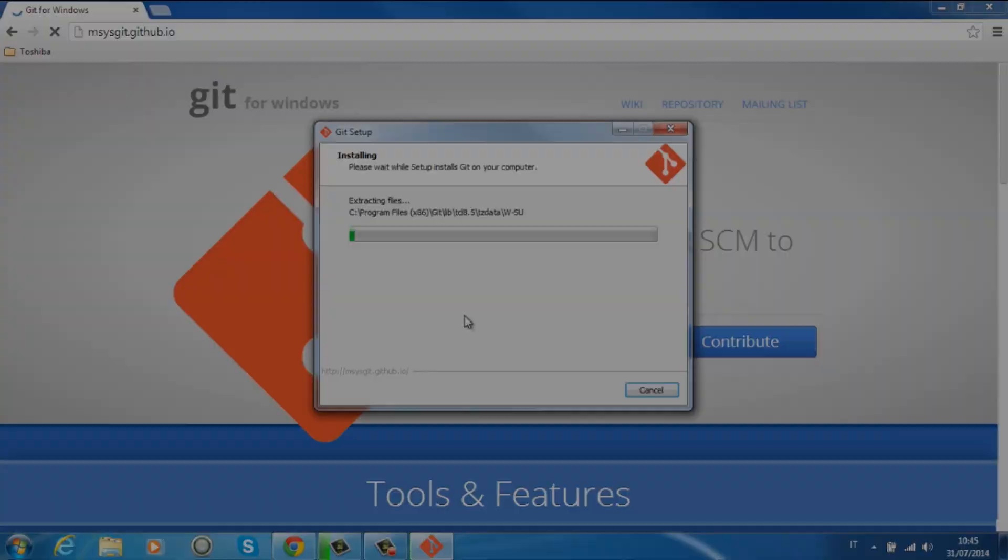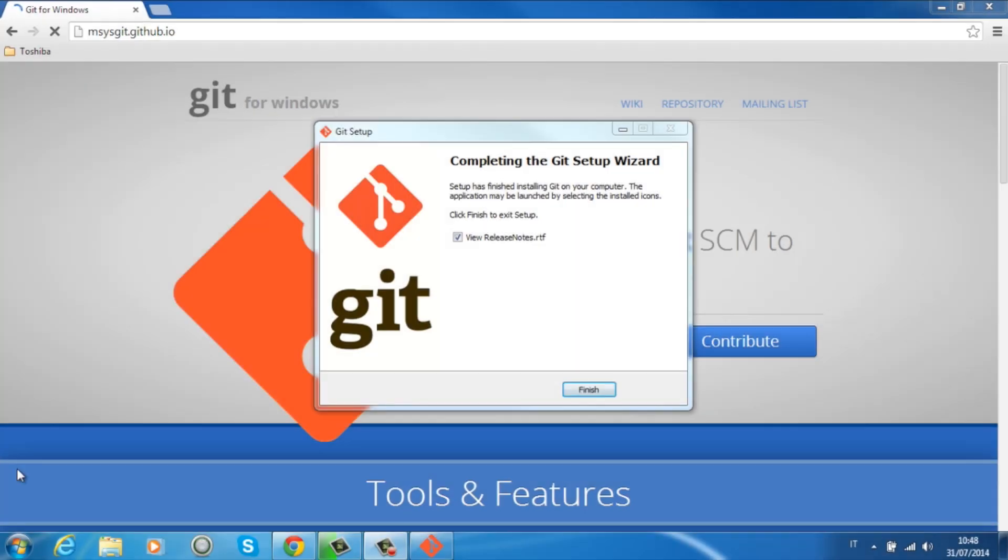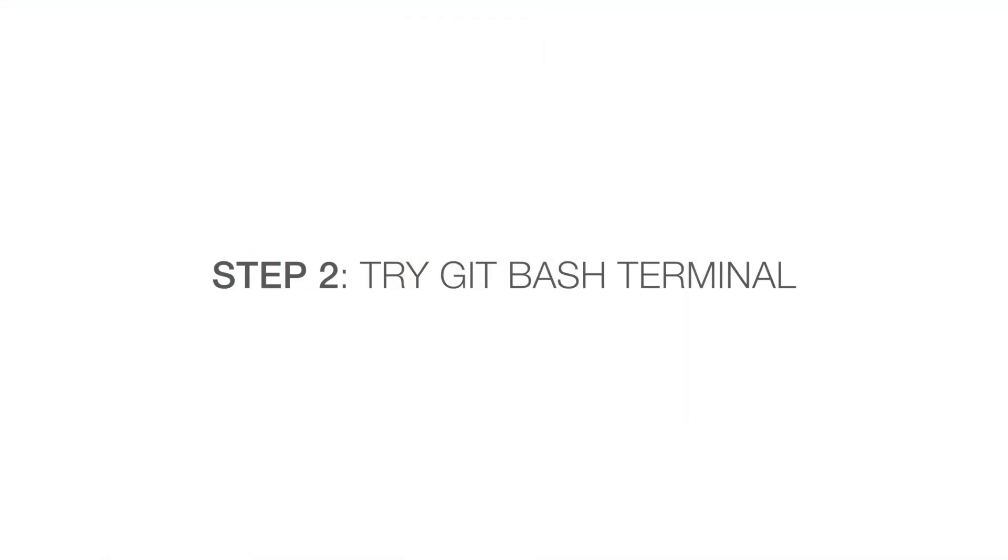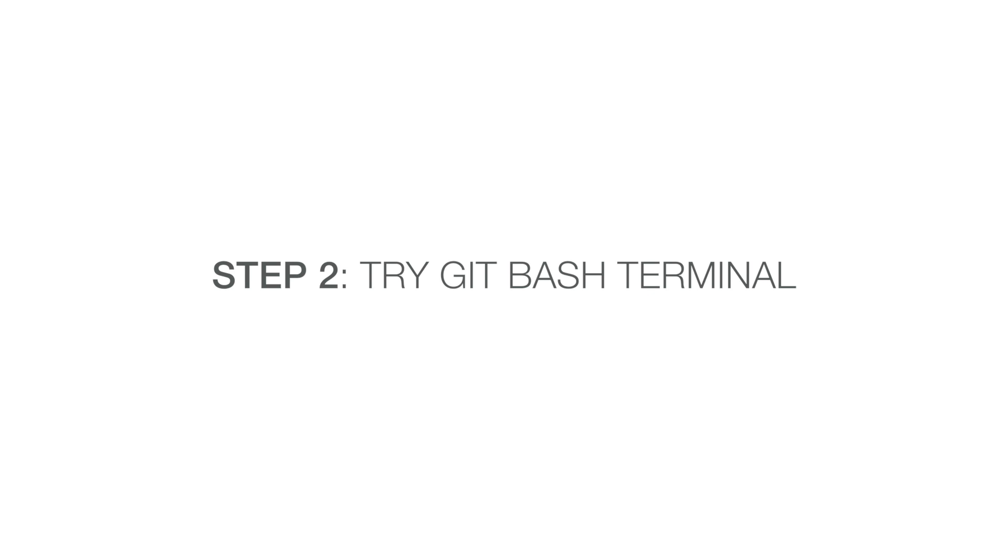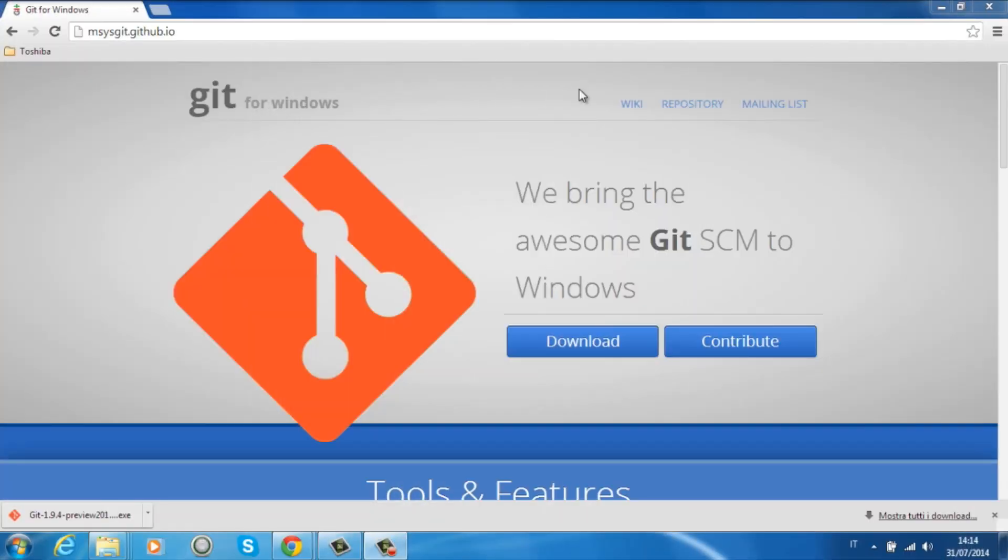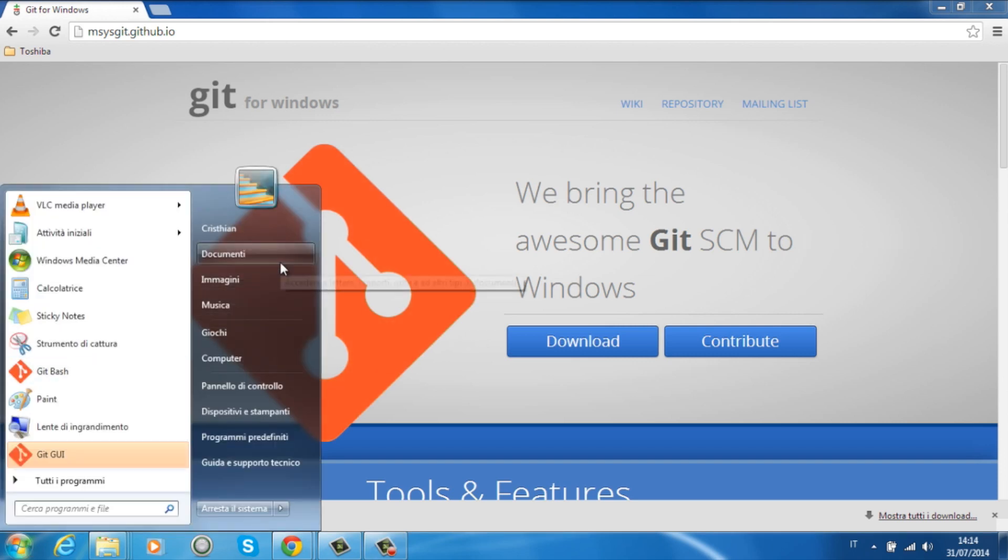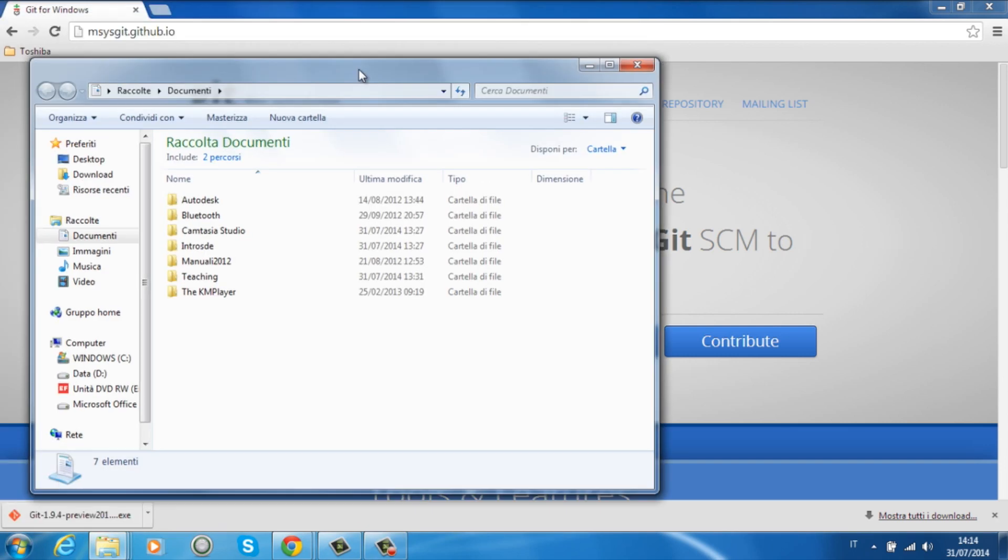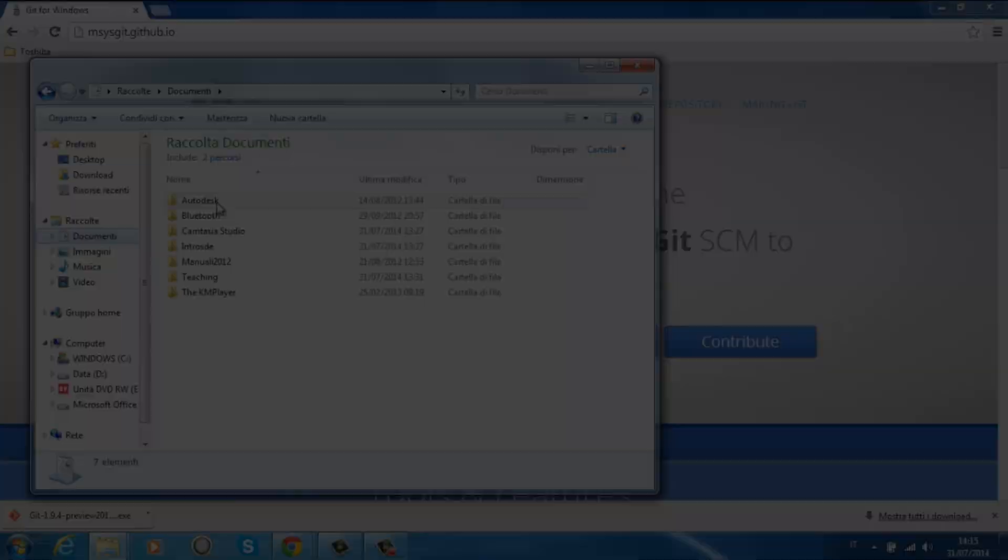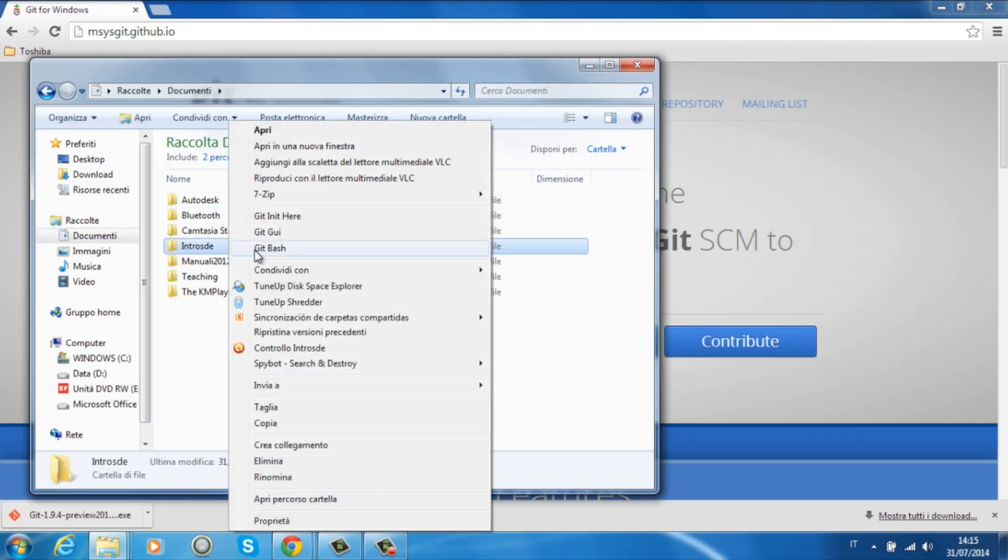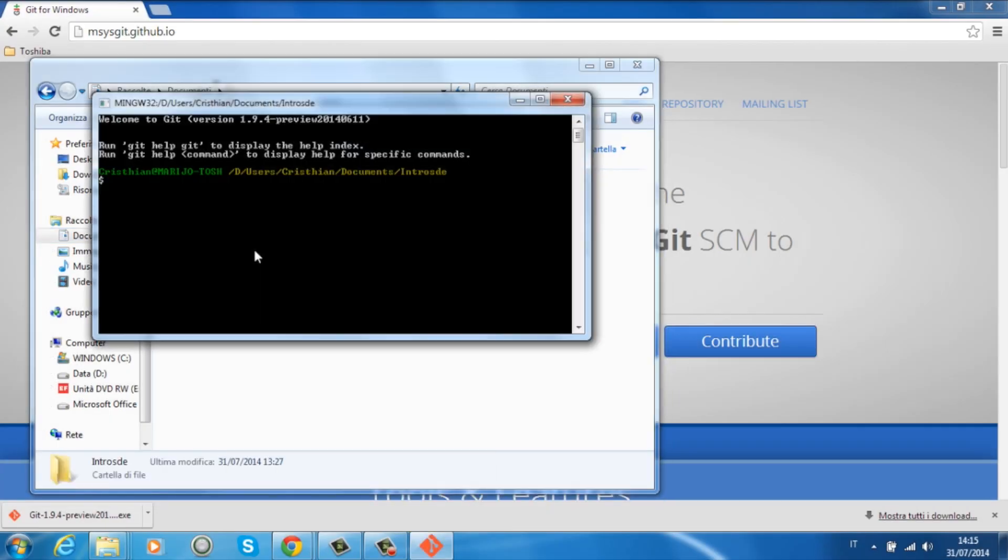Once the installation has finished, you can open and try the bash terminal in Windows. You can do it directly from any folder in Windows. You should only open a folder like the documents folder and in the contextual menu, you will find an option Git Bash.